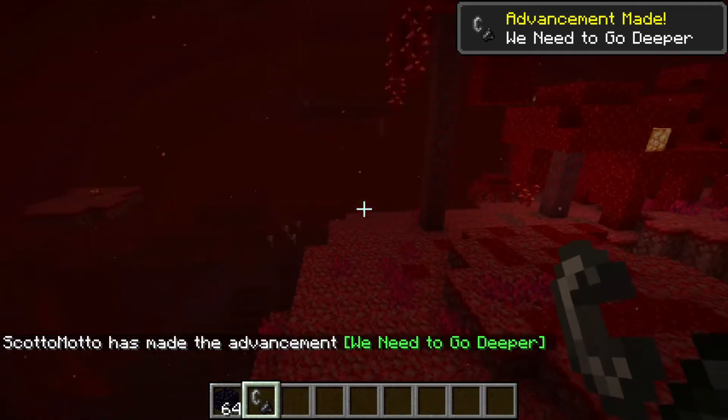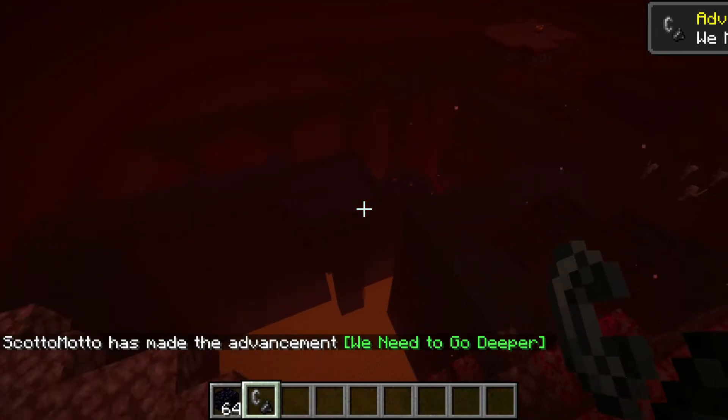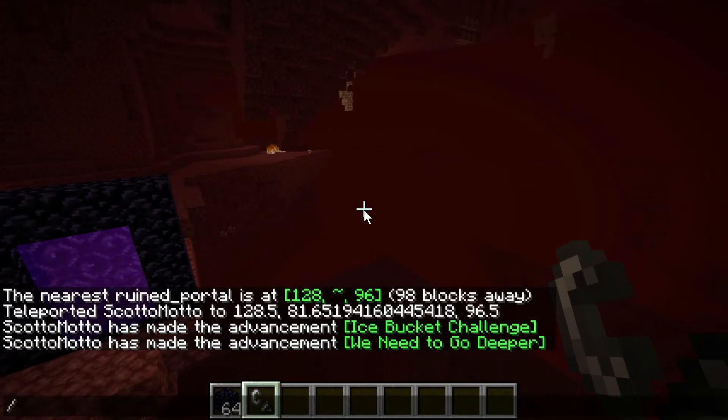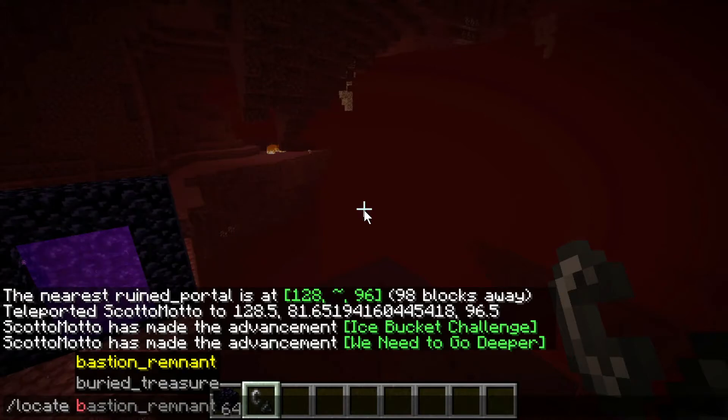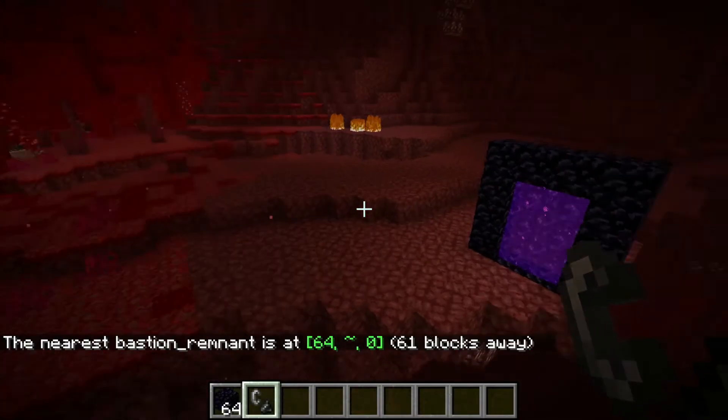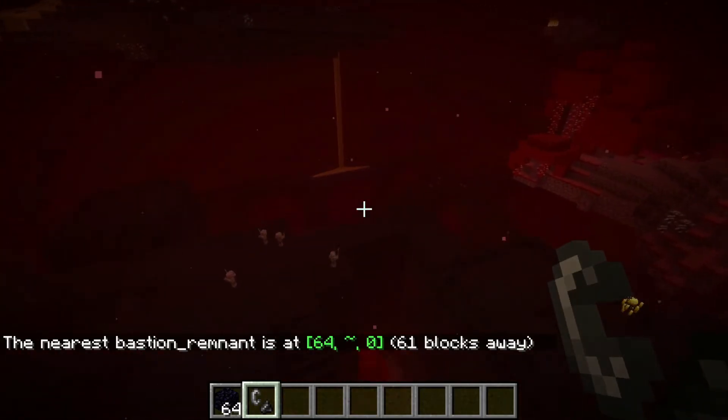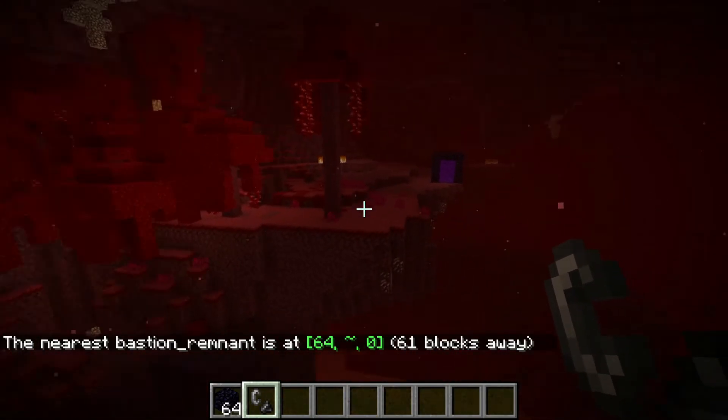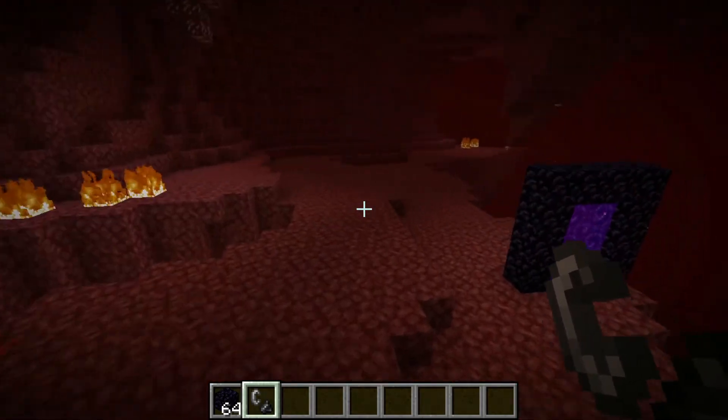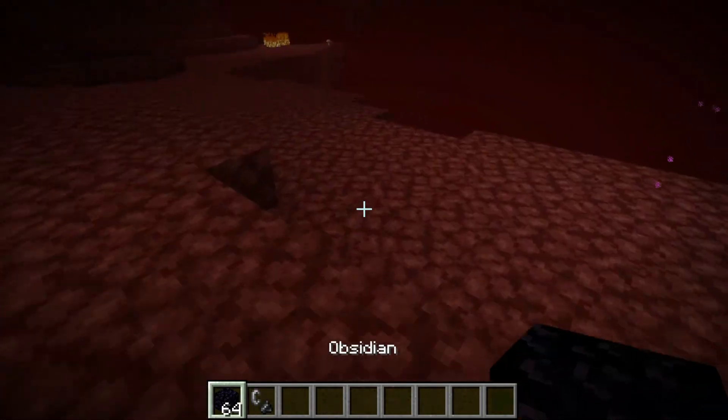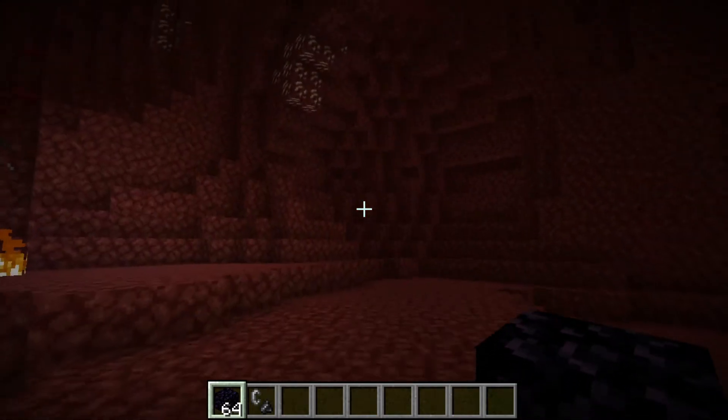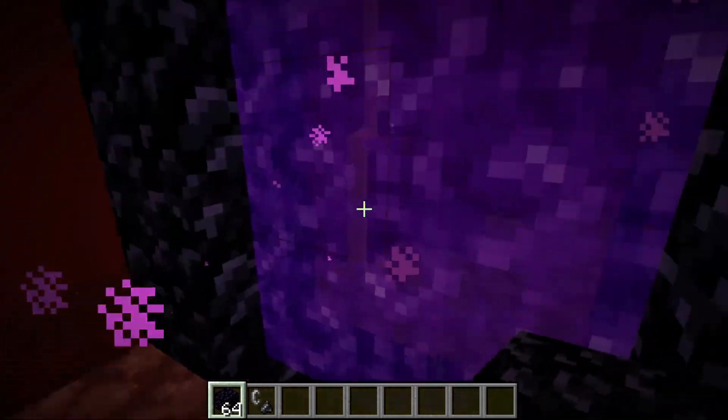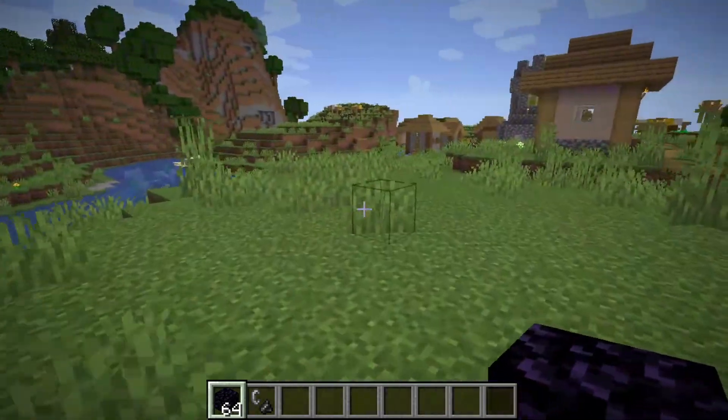So there's our forest, there's the fortress. Let's see where the bastion is. Bastion remnant, okay so it's 61 blocks away. So perfect, we got our fortress and we got a bastion remnant together. So again a better seed on that one. The ruined portal's in a little bit of a weird place but generally pretty good.